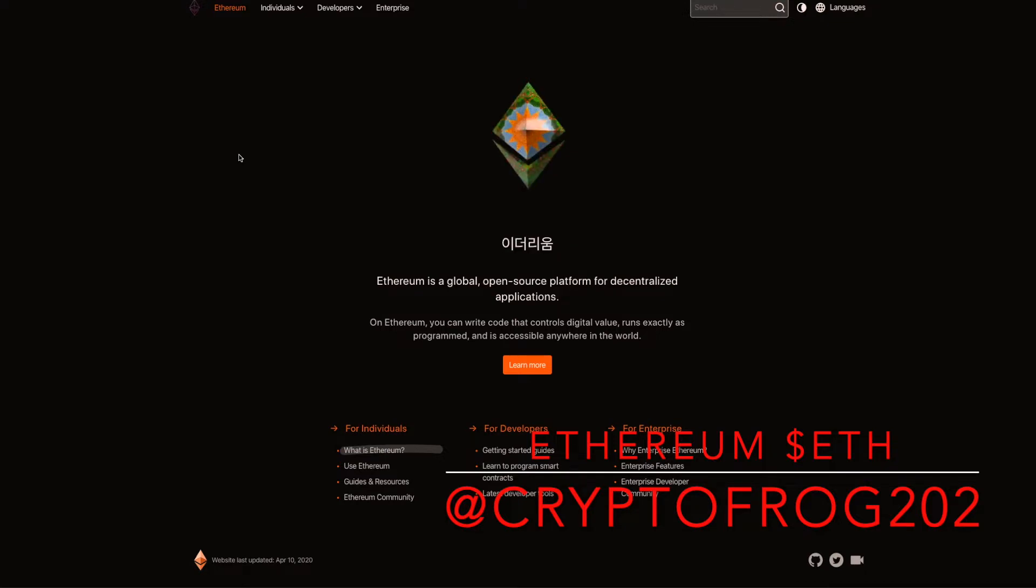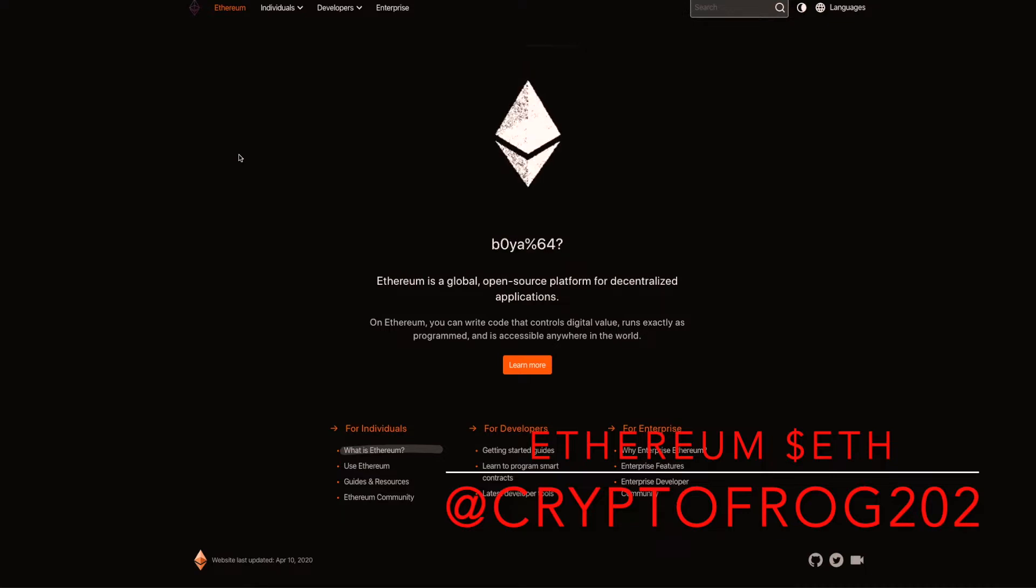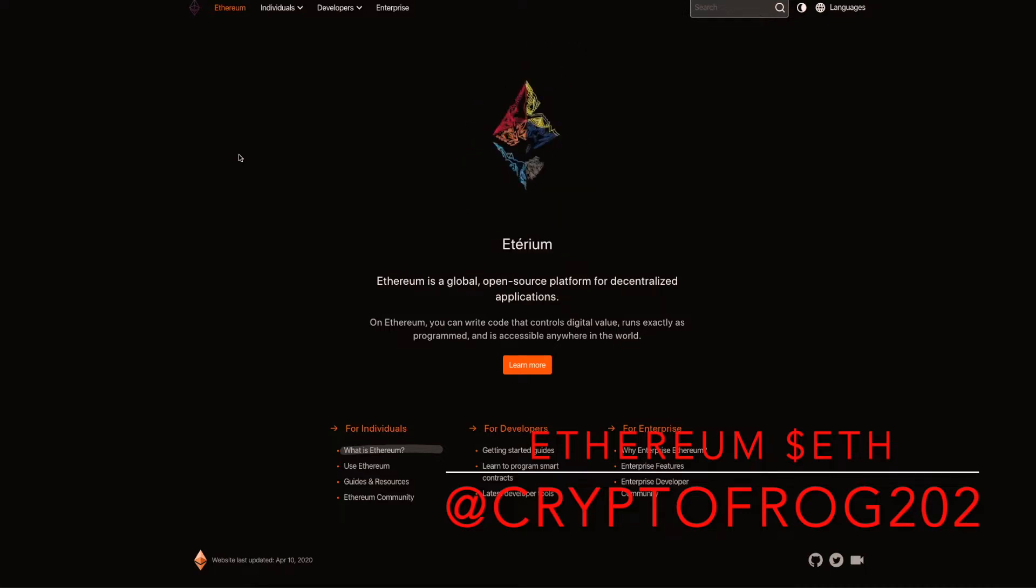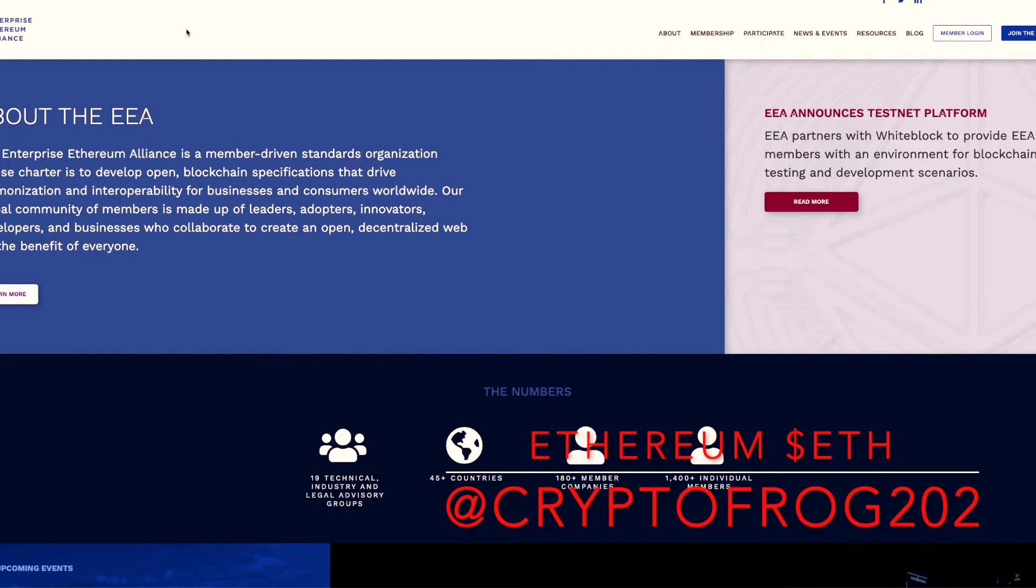My look at ETH's switch to proof of stake. Corporations are lining up to build on ETH. They will need more than 15 transactions a second. Fortune 500 companies developing on Ethereum, there's Ethereum Enterprise Alliance which we're looking at here. Absolute gravy. Some of the plans in the work for ETH 2 is mind-bendingly sick.